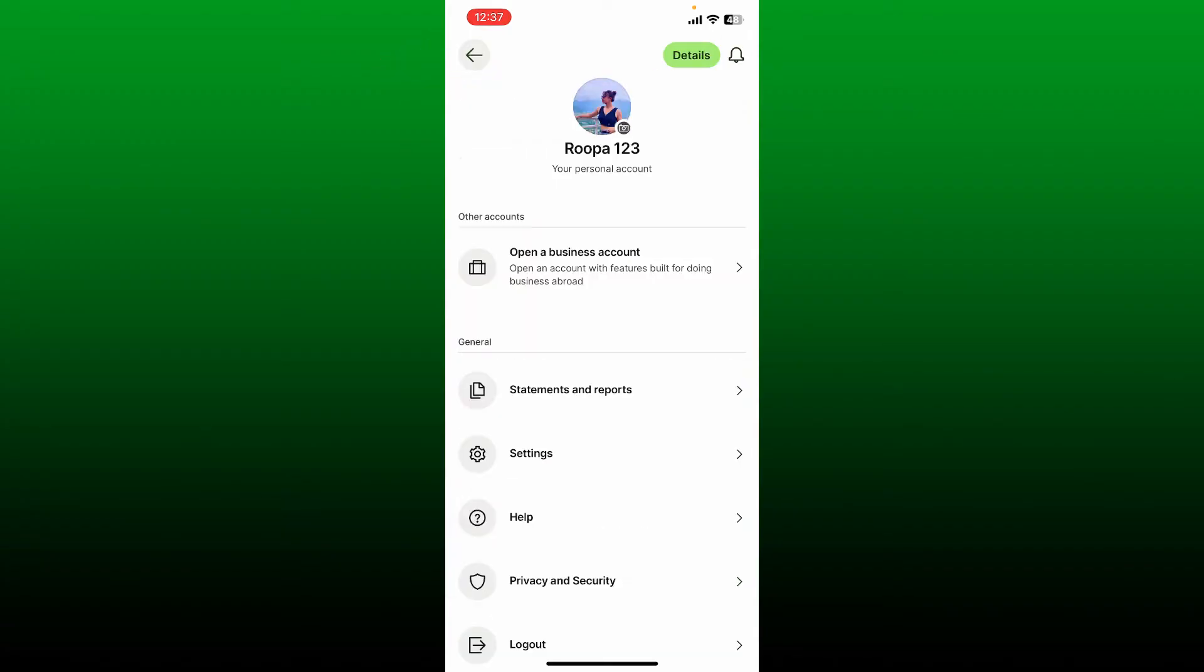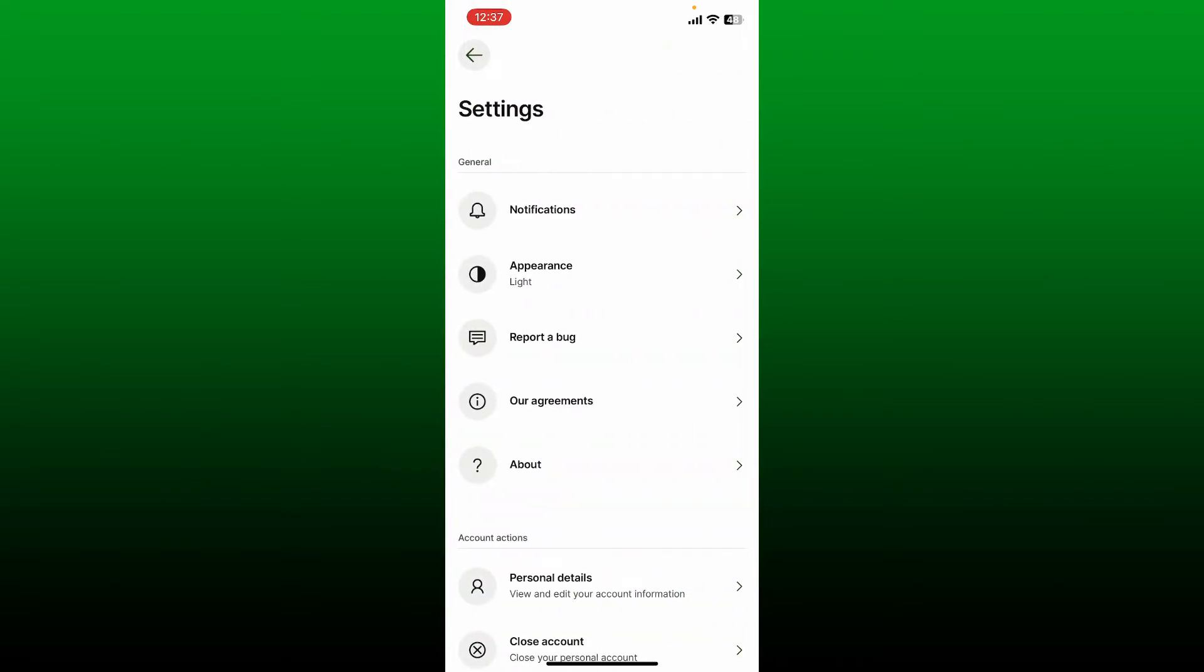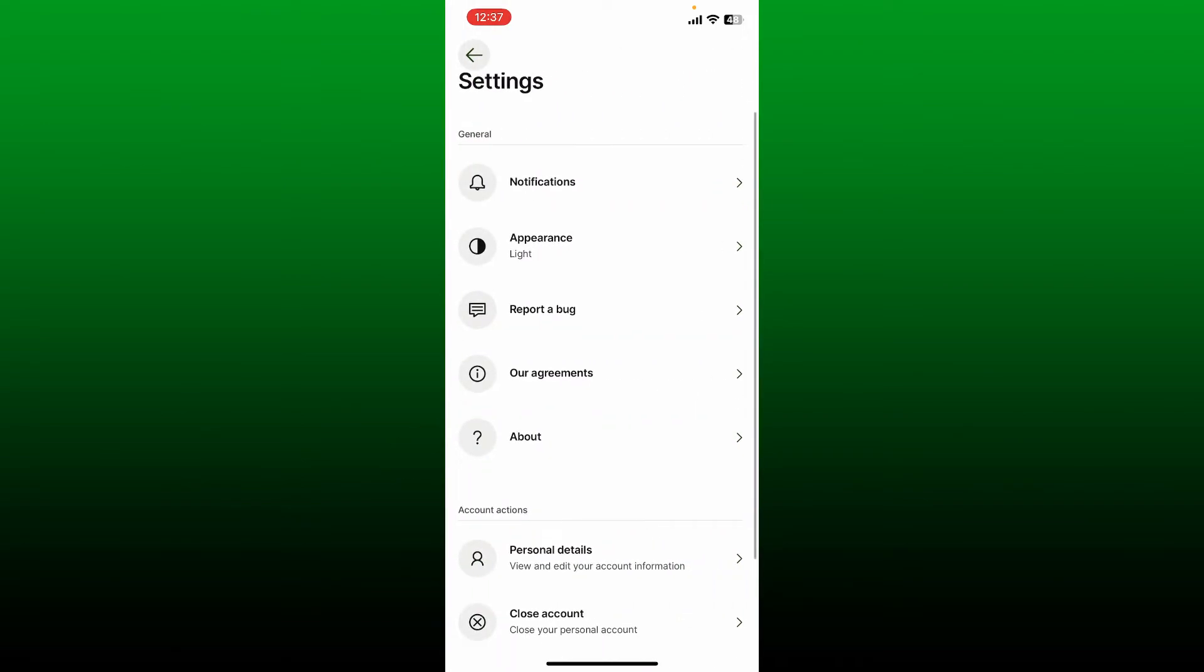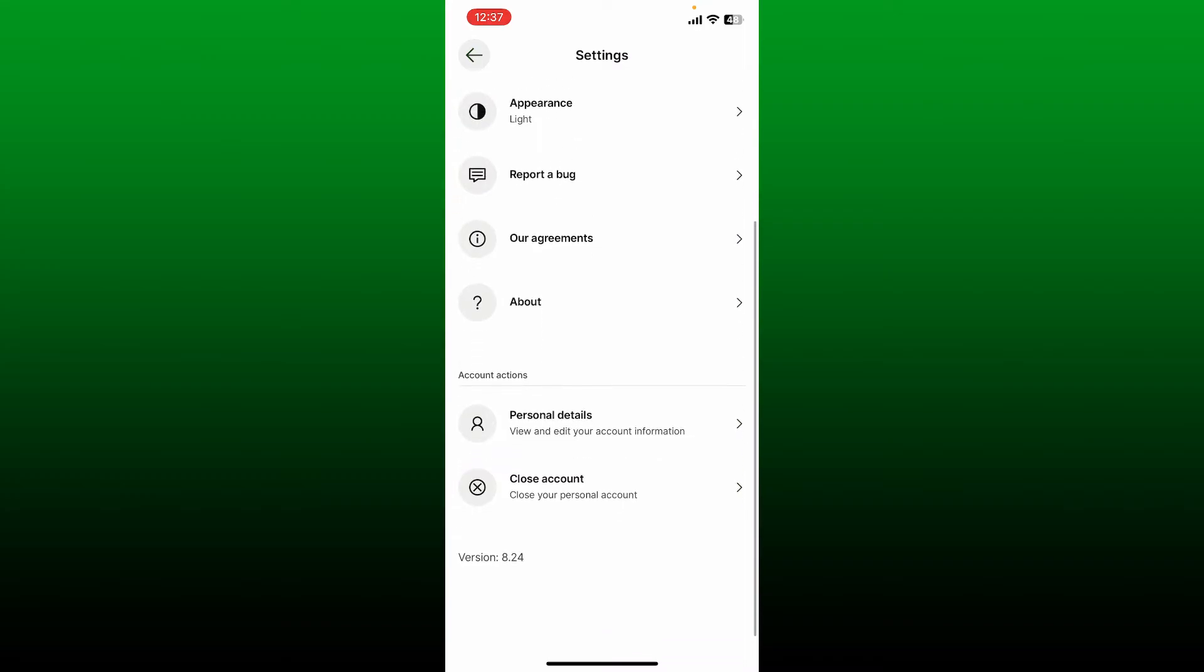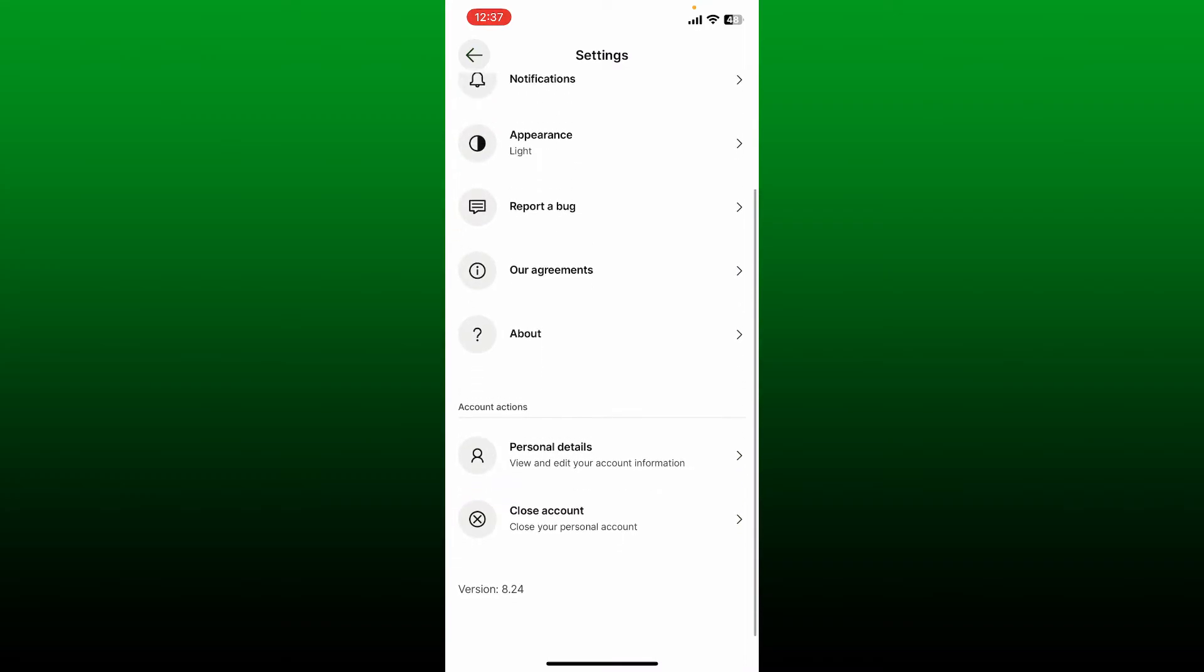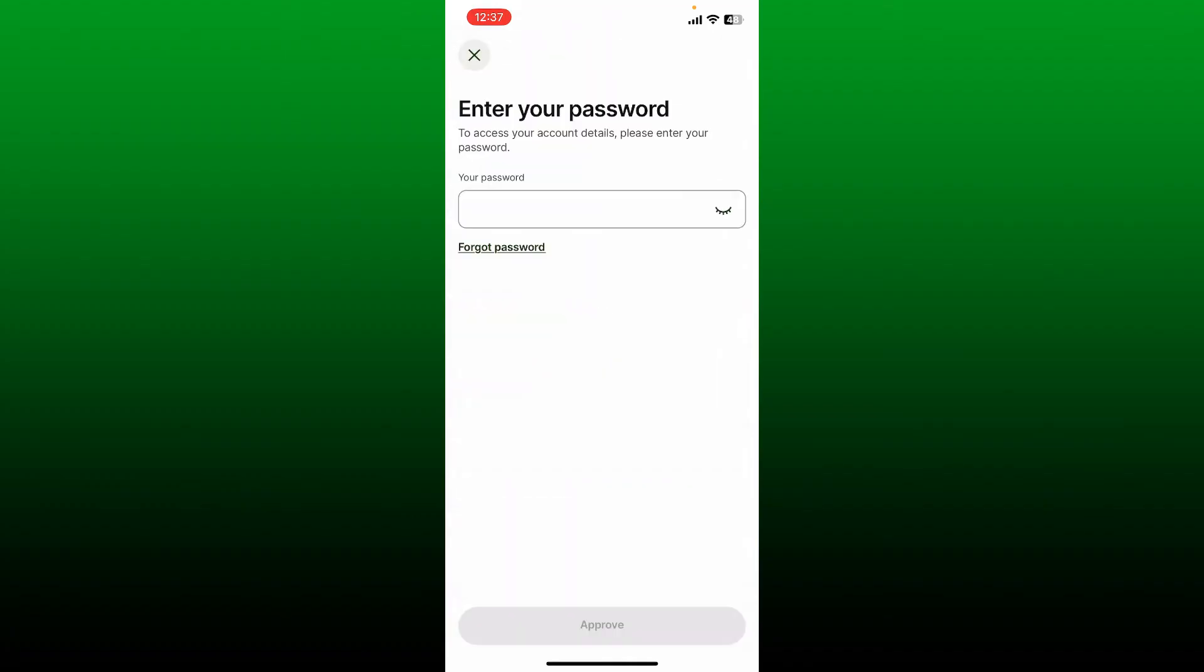Scroll down from the Settings menu and tap on Personal Details. You'll need to enter your Wise account password to access your personal details menu. After typing in your password, tap on Approve.